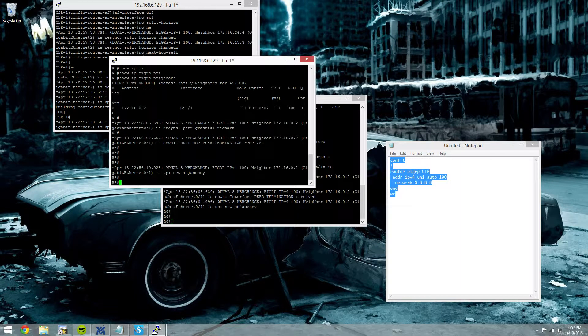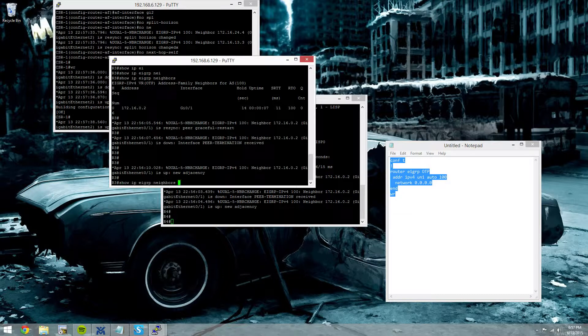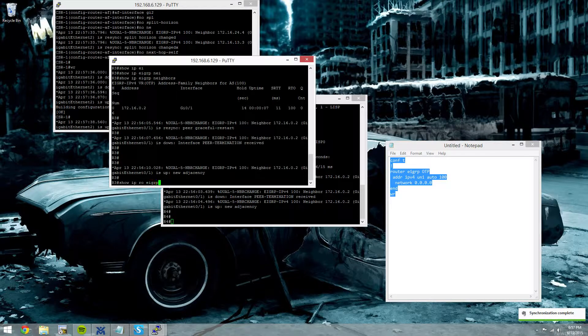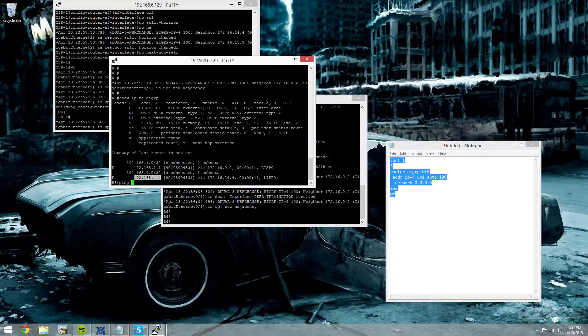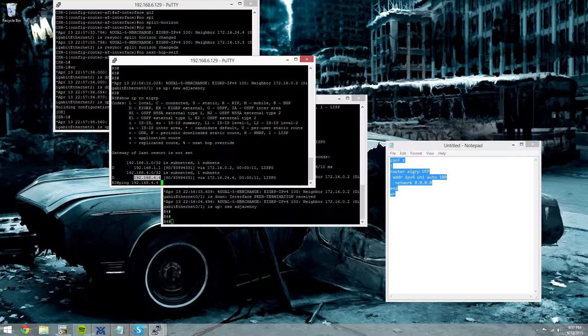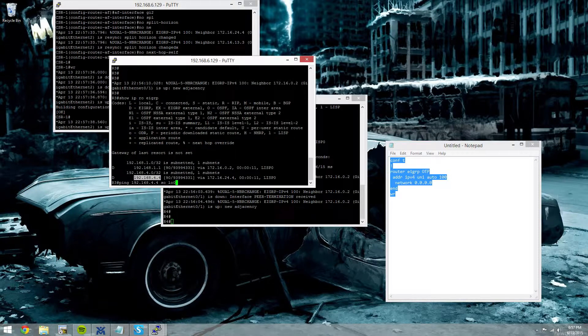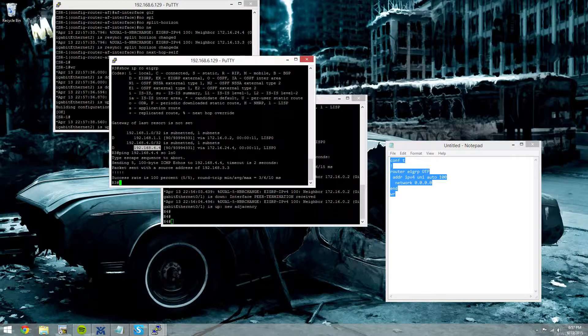We'll do show IP route EIGRP. Got our EIGRP routes. We can get to router 4's loopback. So we'll test that. We'll source from R loopback 0. And boom.